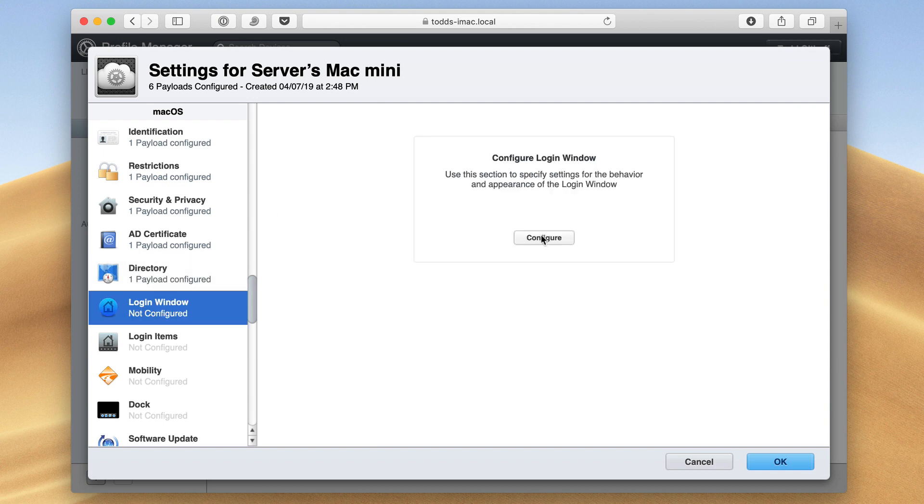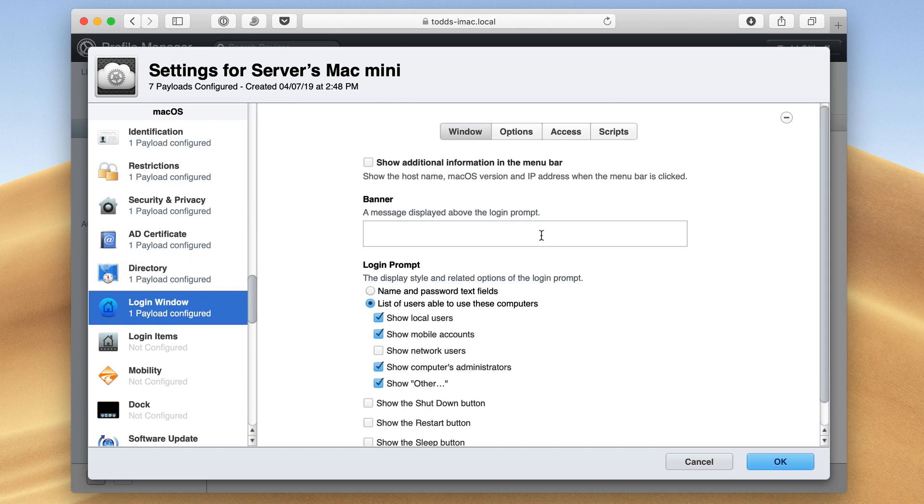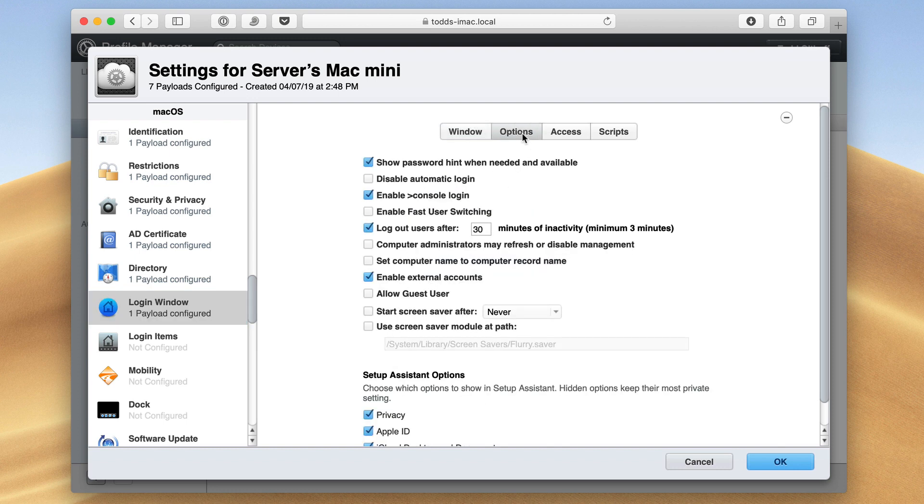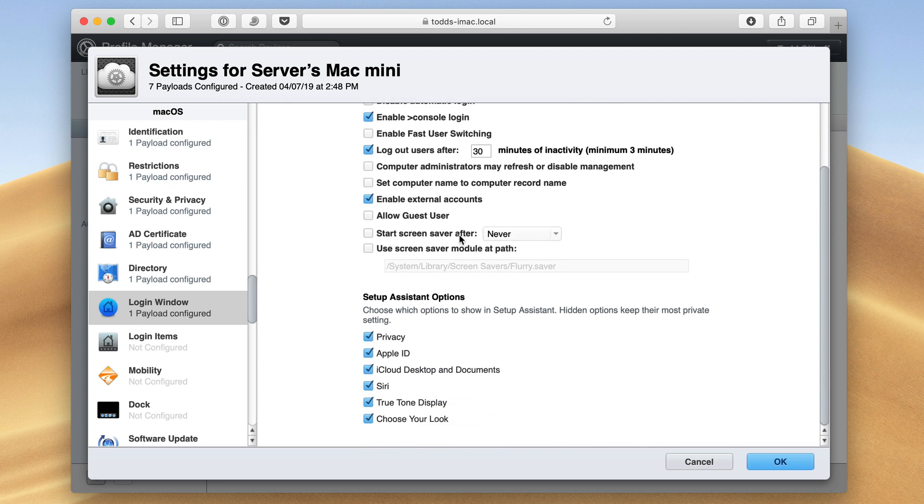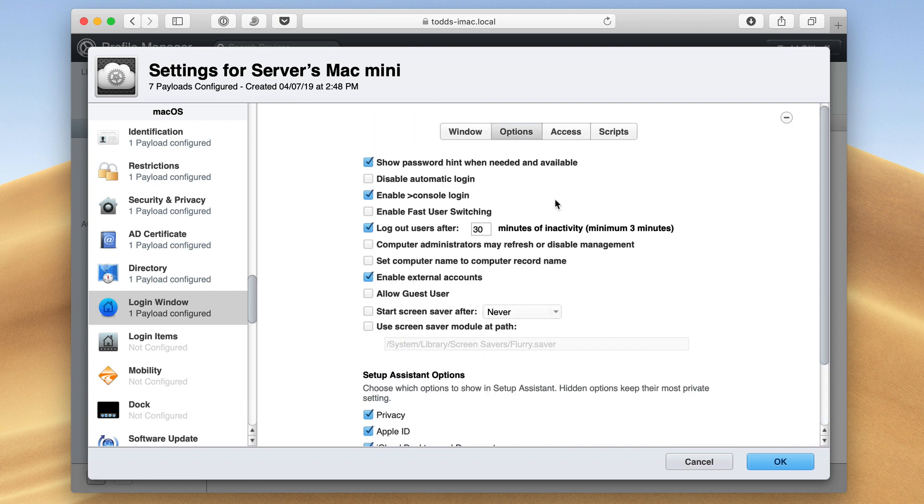I can also control what's on the login window. So I can choose to have a banner message on there if I want that. And then what I want to show on the login prompt. I've also got other options over here where I can show the password. I can log out users after a certain period of time. Enable fast user switching from the login window if I want. And then I have things here for the setup assistant. If it's a new machine, I can choose what I want to allow and not allow. Like maybe I don't want them to use Siri. So I can just turn that off right here.